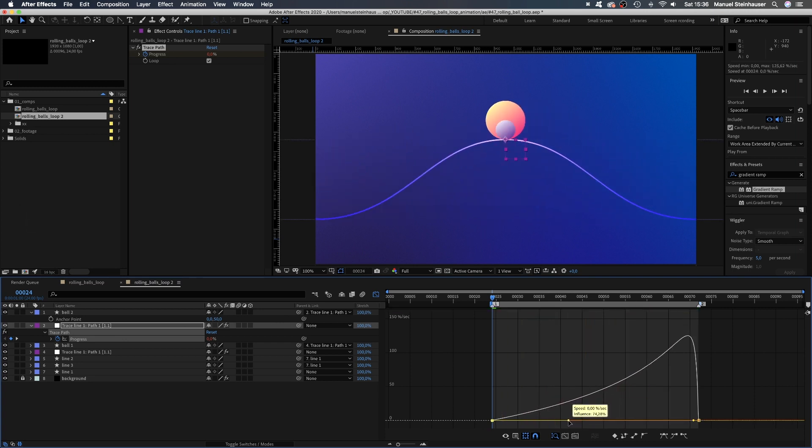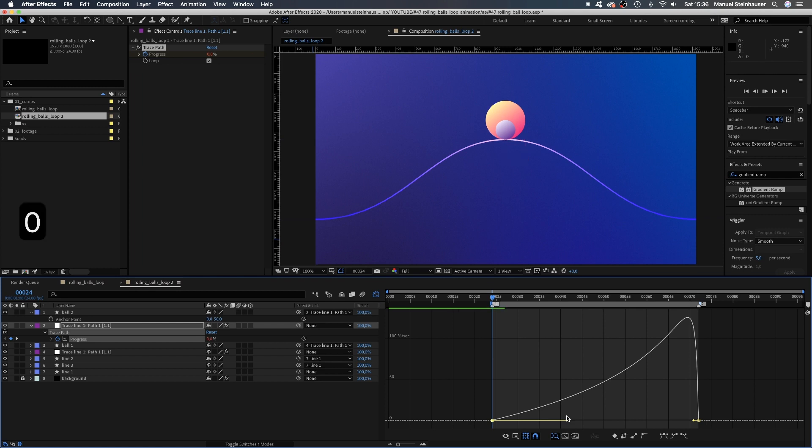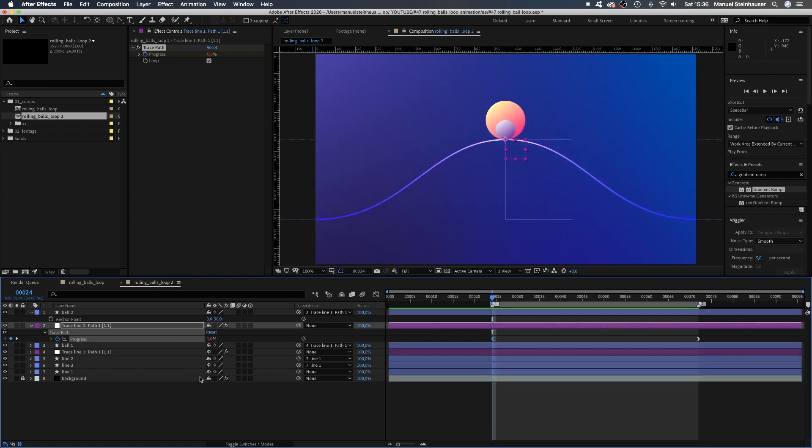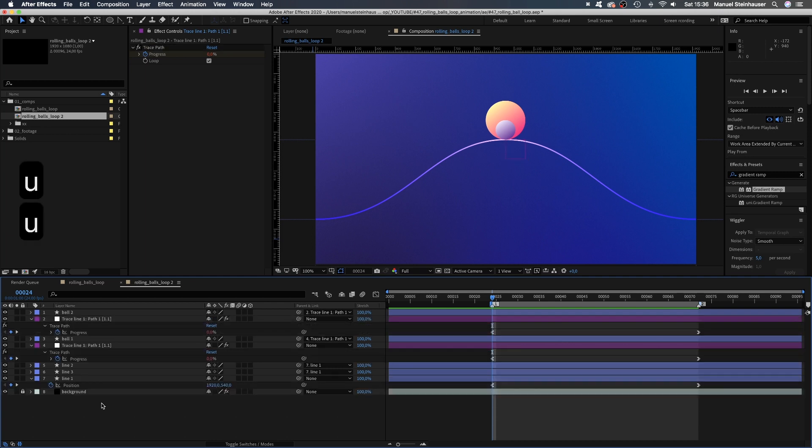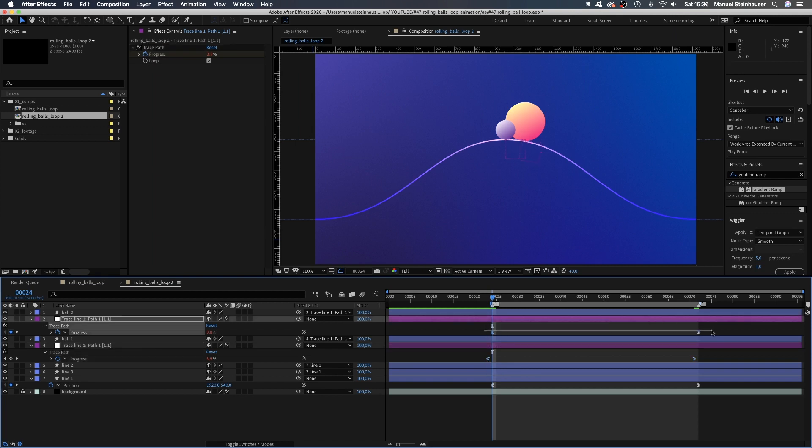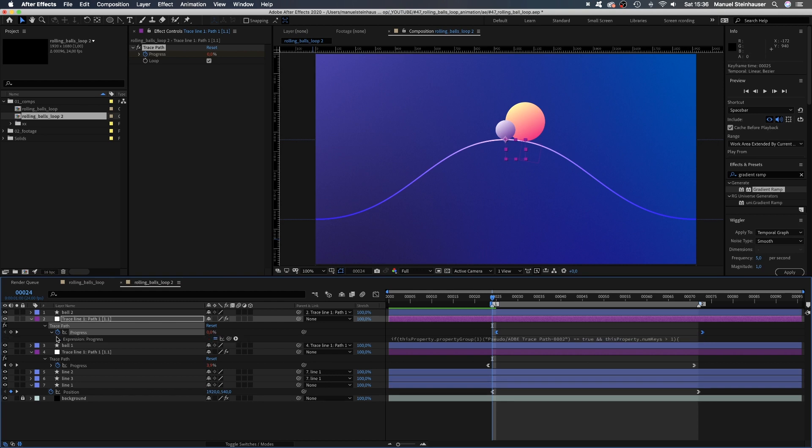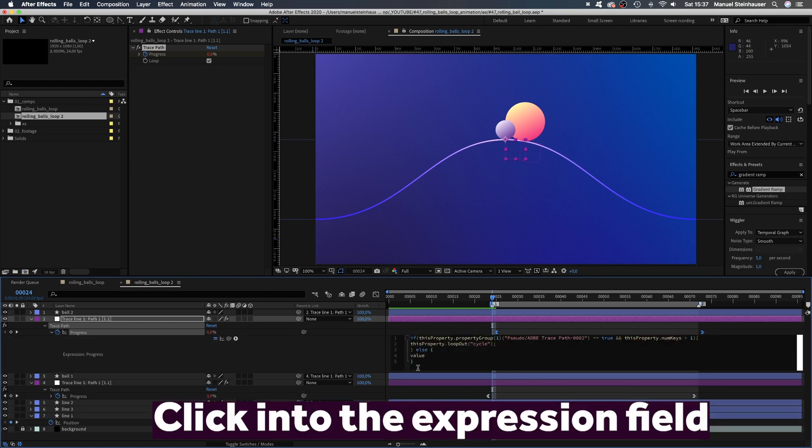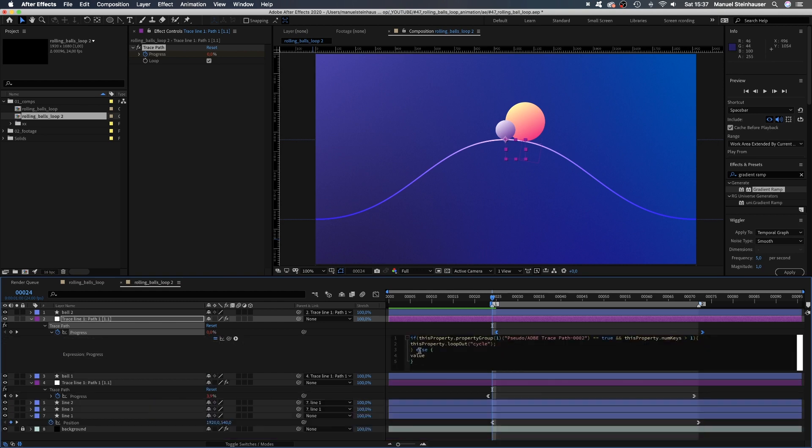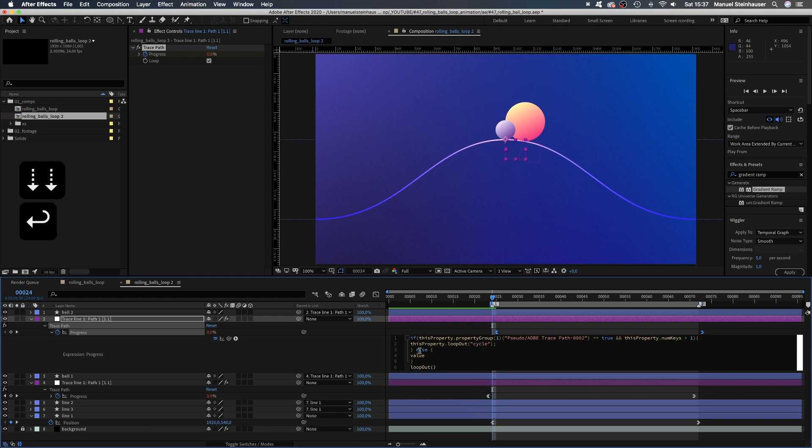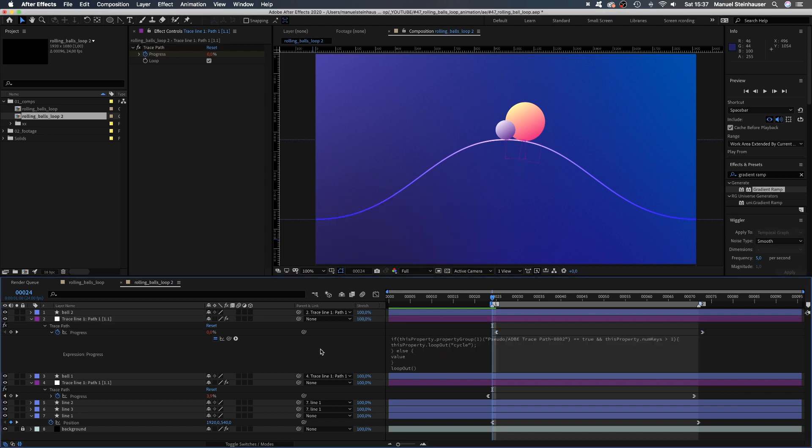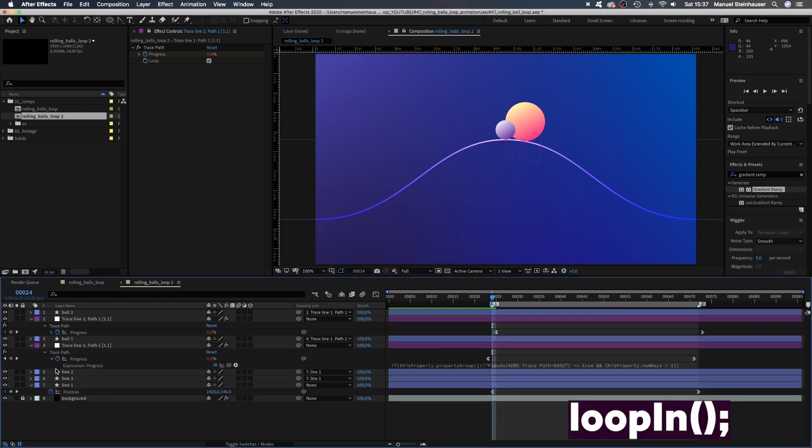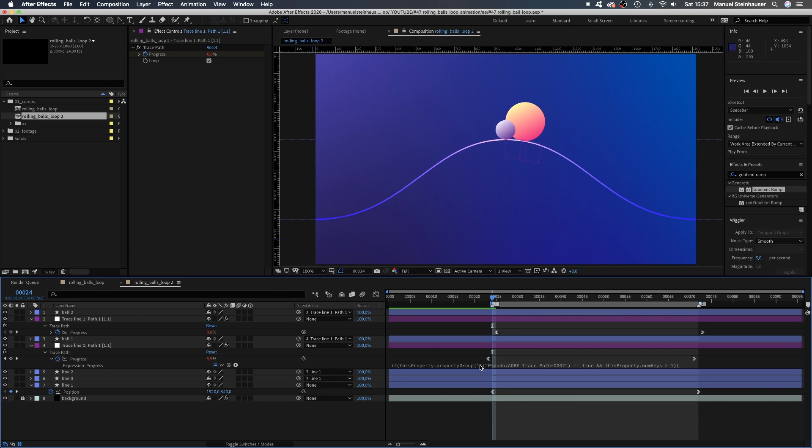Obviously, there's still a timing issue. Let's fix that. With no layer selected, we press U to see all keyframes. Then move the keyframes linked to ball 1 one frame to the left. The small ball 1 one frame to the right. Then we need to open the two progress properties and add loop out at the end of the expression to make them loop. Loop out loops beyond the last keyframe. Depending on where you move your keyframes, you might also try loop in.